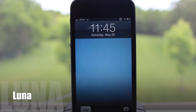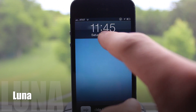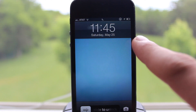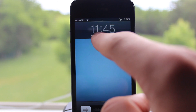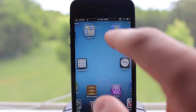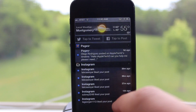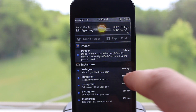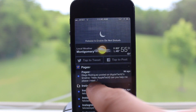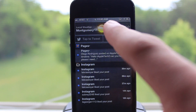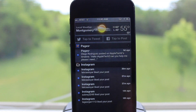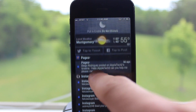Luna improves the way you use and enable iOS's Do Not Disturb mode by simply swiping down from the time on your lock screen to enable and swiping down one more time to disable. This concept can be used in the notification center as well. Luna also improves the functionality of Do Not Disturb mode and provides non-obstructive nocturnal banners for when notifications come in while unlocked.